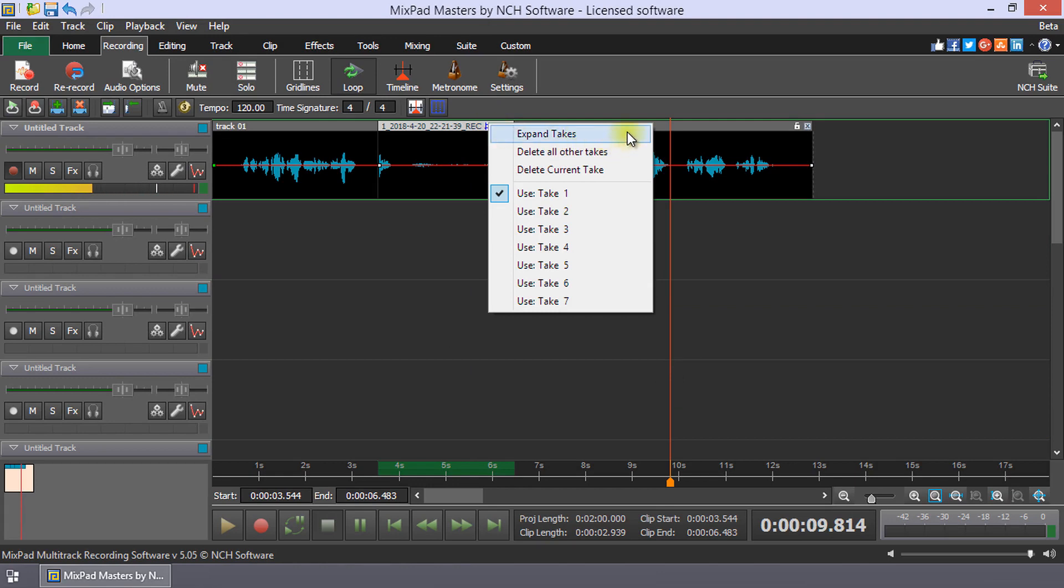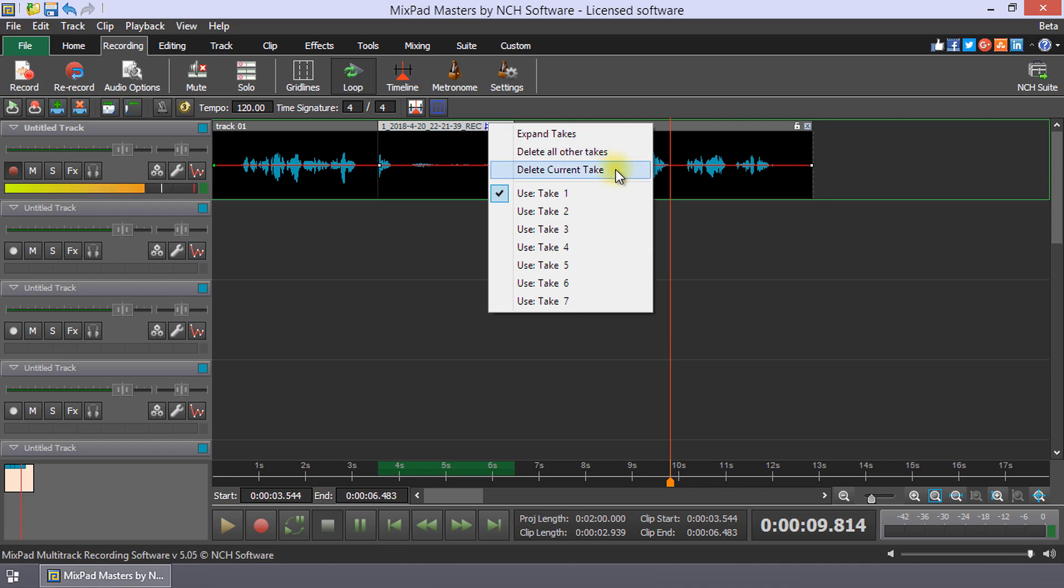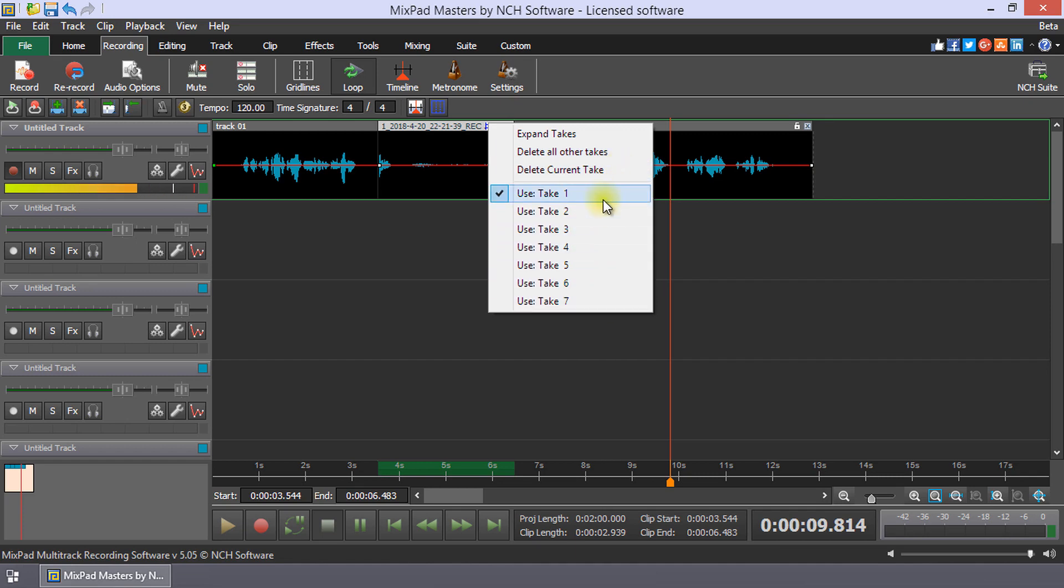Expand takes opens each take on its own track. Delete all other takes deletes all the takes other than the current take. Delete current take deletes the currently active take. The bottom half of the list displays each take.